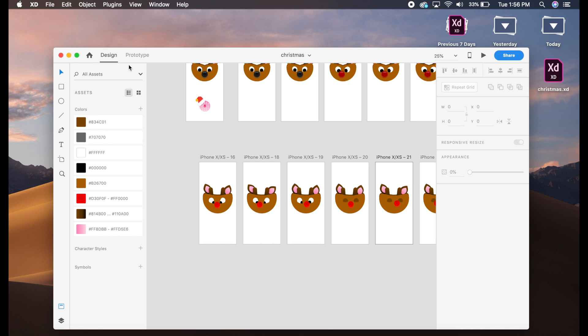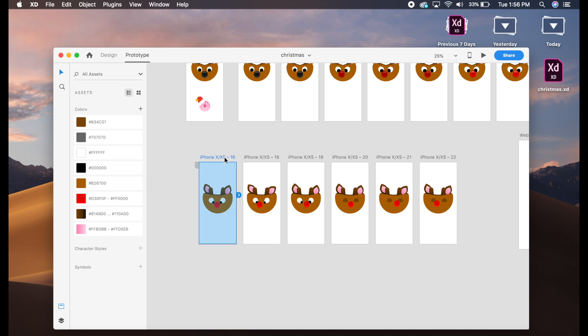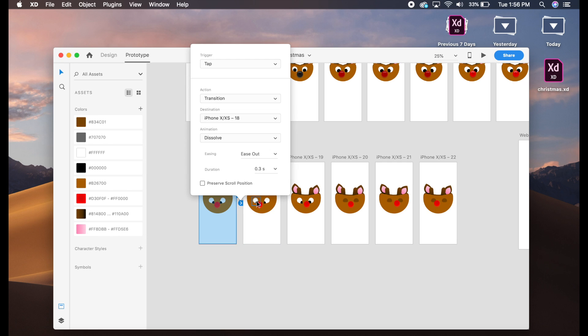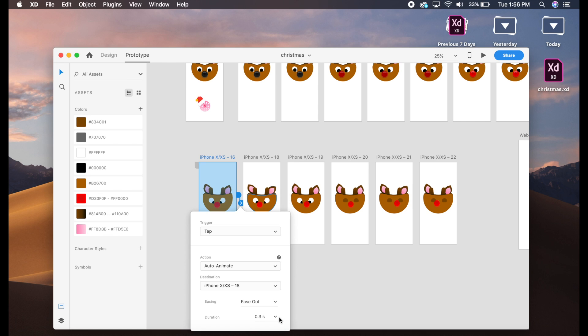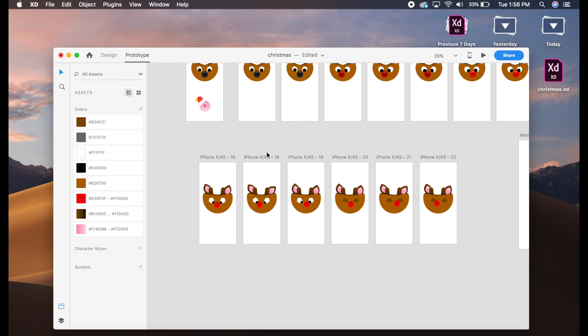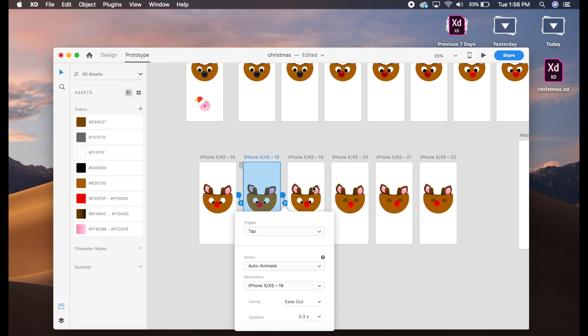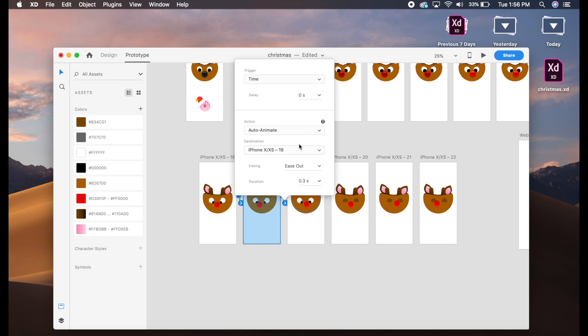Now what we'll do is link all of these in prototype mode. Just click on this and say tap, auto animate, ease out, 0.3 seconds. We're going for that, that's fine. And here, rather than tap, we will say time and give it a slight 0.1 second delay.